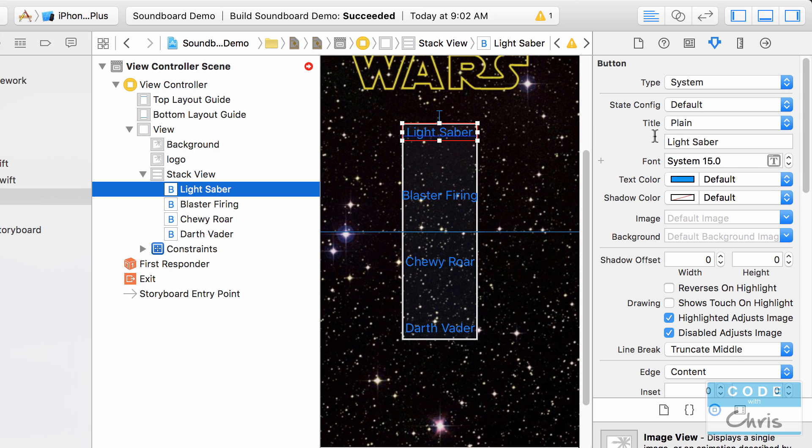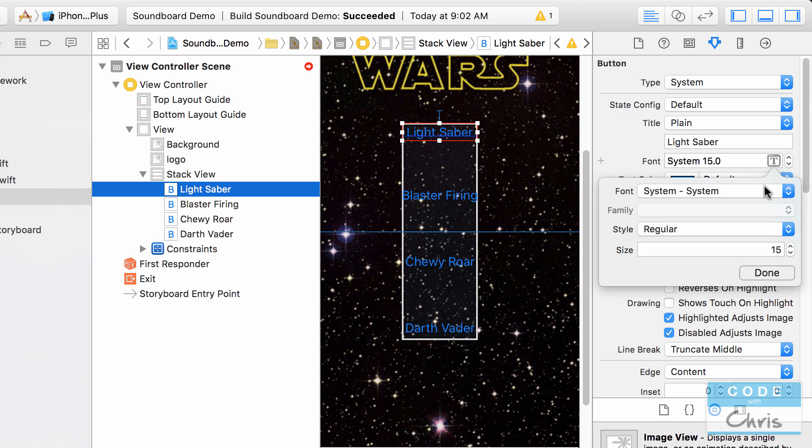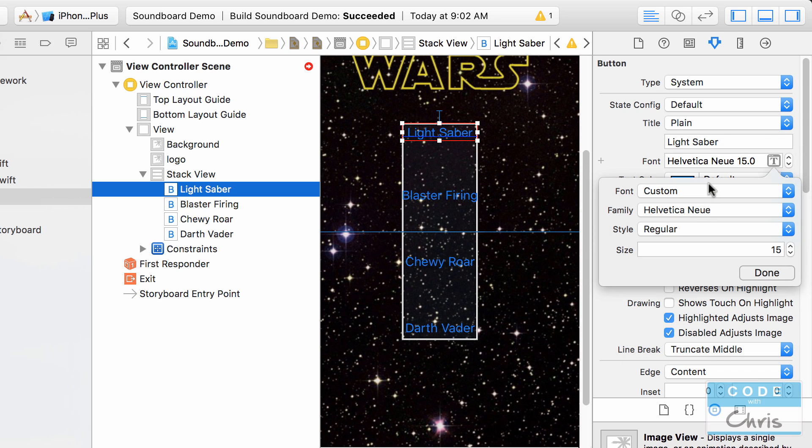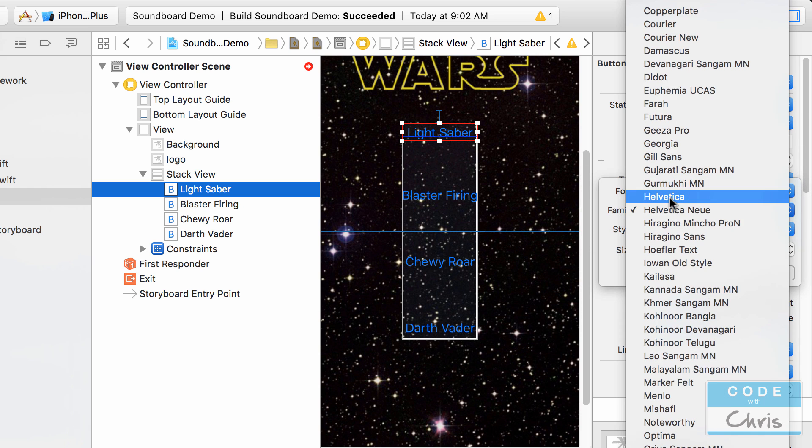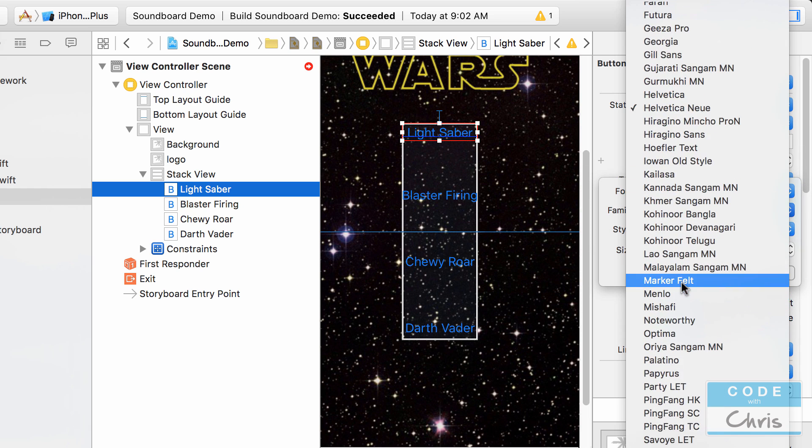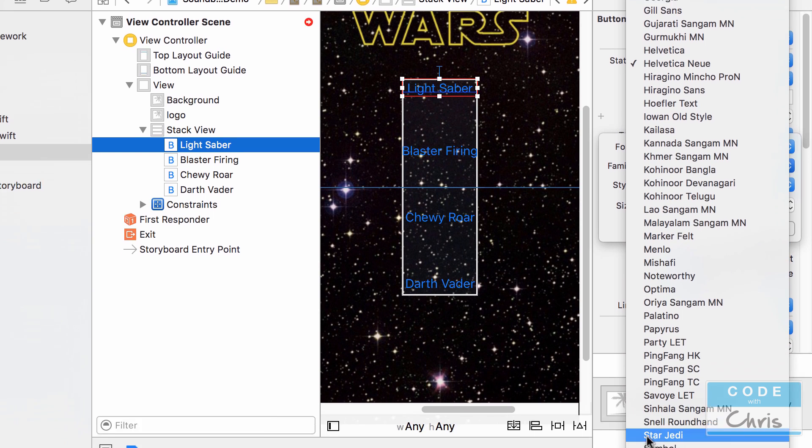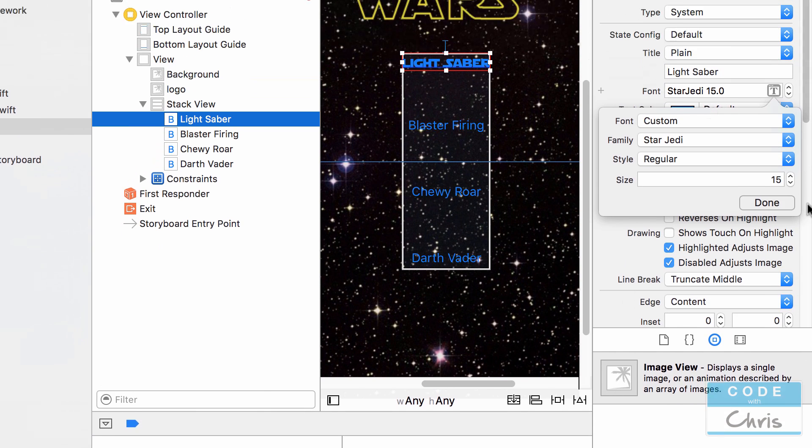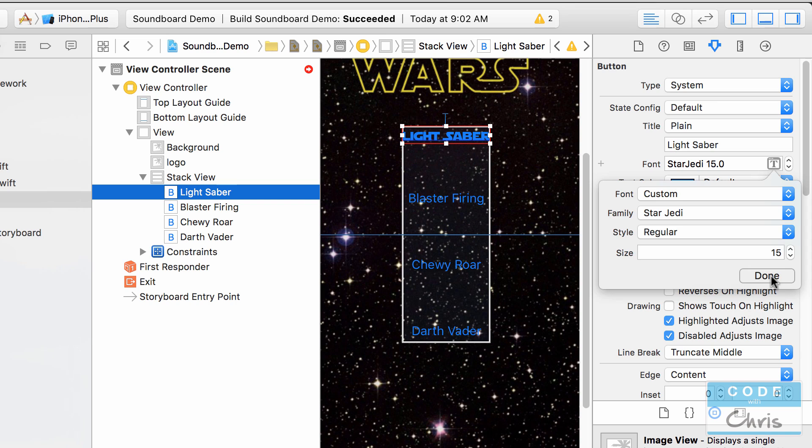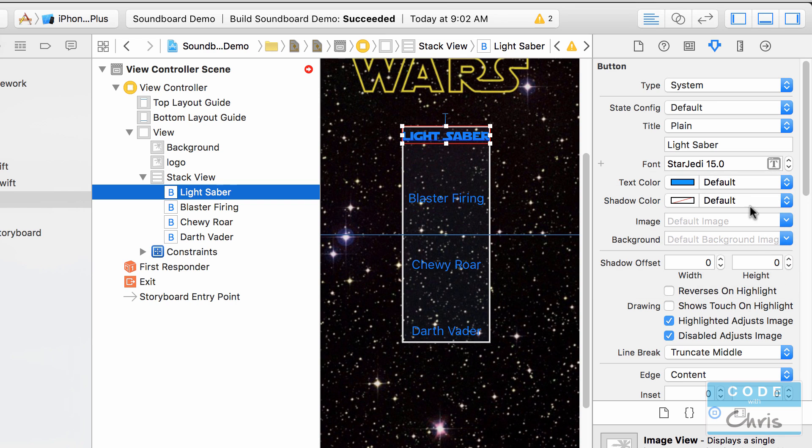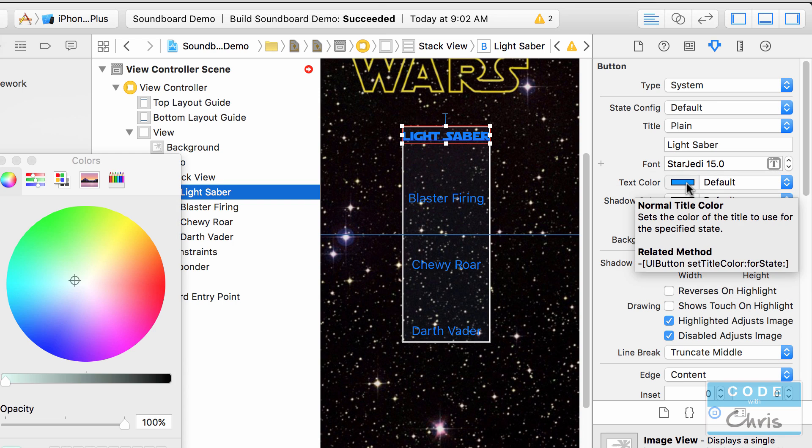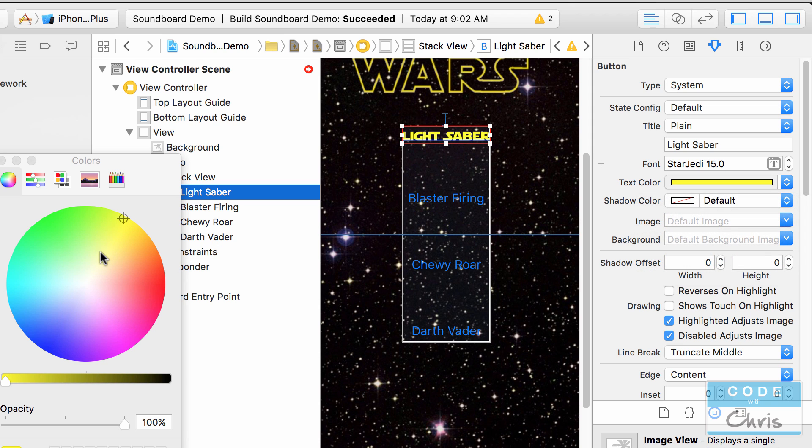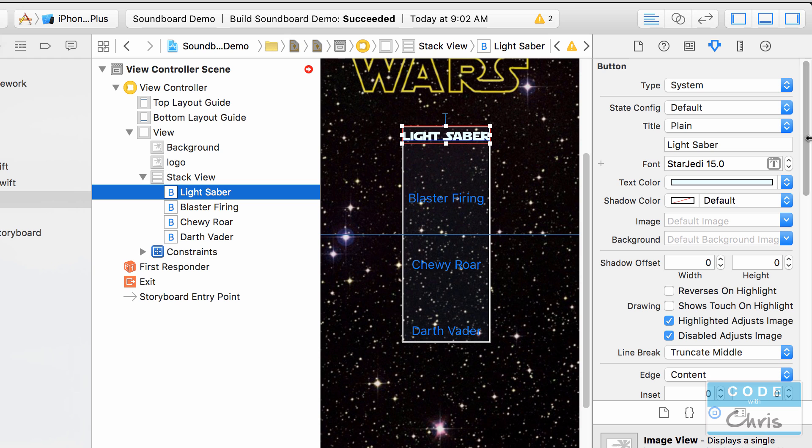So I'm going to select my lightsaber button and over here on the font section in the inspector I'm going to click this icon change it to custom and under family look for star Jedi which is right here so that's great that's awesome and next I'm going to probably change the color to maybe a yellow or something like that or maybe white because the logo is yellow.